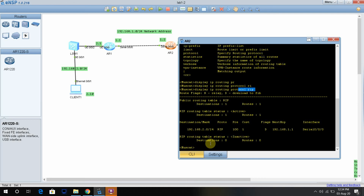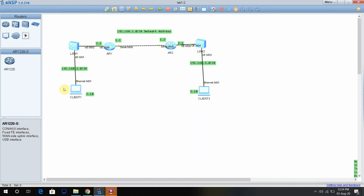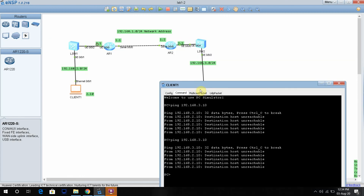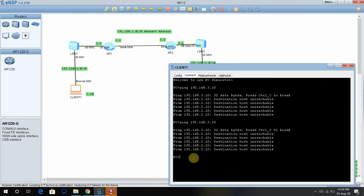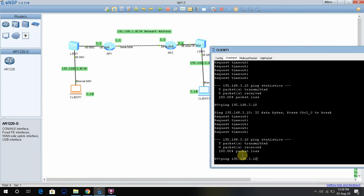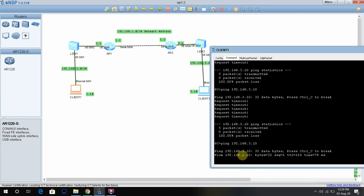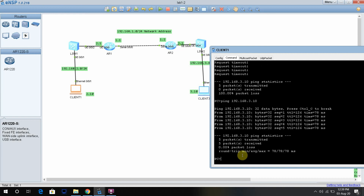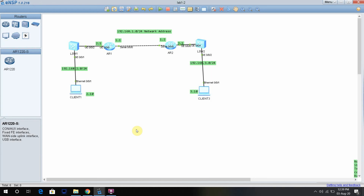Now let's ping from Client 1 to Client 3 at 192.168.3.10. You can see the connectivity is successful — there is no issue with the ping. That's all for today. Please like and subscribe to this channel, and see you in the next video. Thanks for watching.